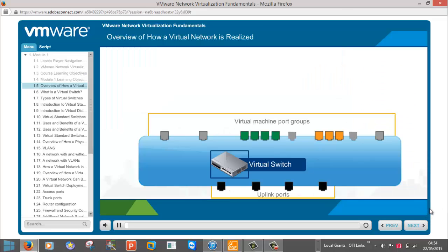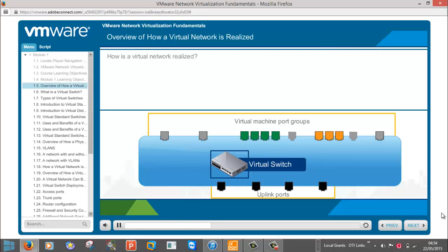There are several network challenges that face a data center with server virtualization, but without complete network virtualization. To better understand these challenges, let's first look at how a virtual network is realized and answer these questions.